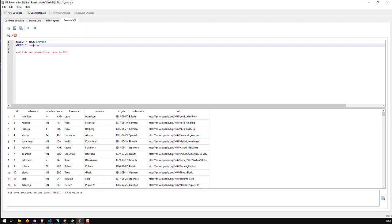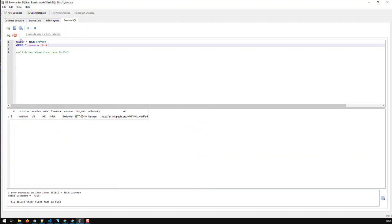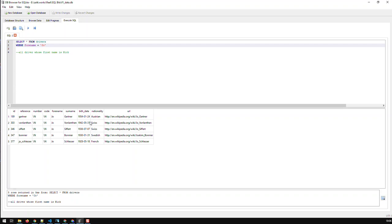And why should I put it in single quotes? Well, because all my fields are of type text, and when you have fields of type text, you have to put values in single quotes. If I had numbers, I wouldn't need single quotes. But currently, all fields are of type text, hence I need single quotes. And now if I run that, I get one guy called Nick Heinfeld. I can keep the query and just change the first name to Joe. And now I get five drivers whose first name is Joe. So that's the way you can do it.